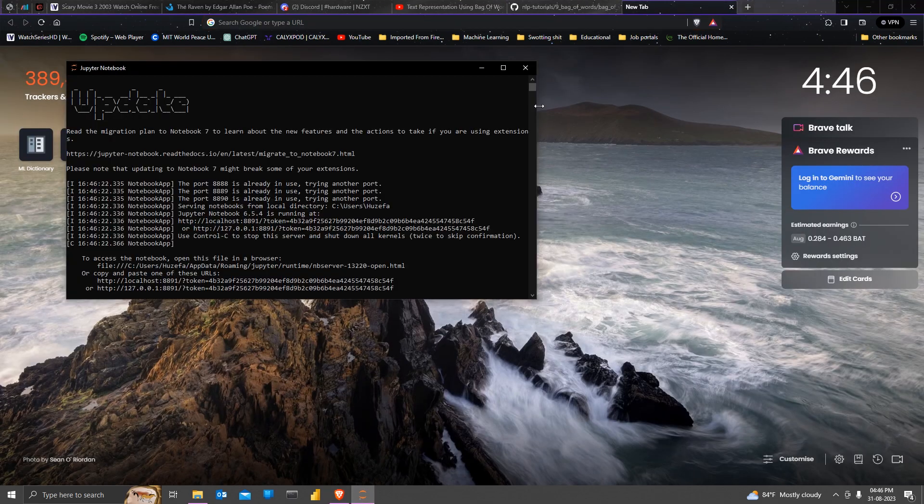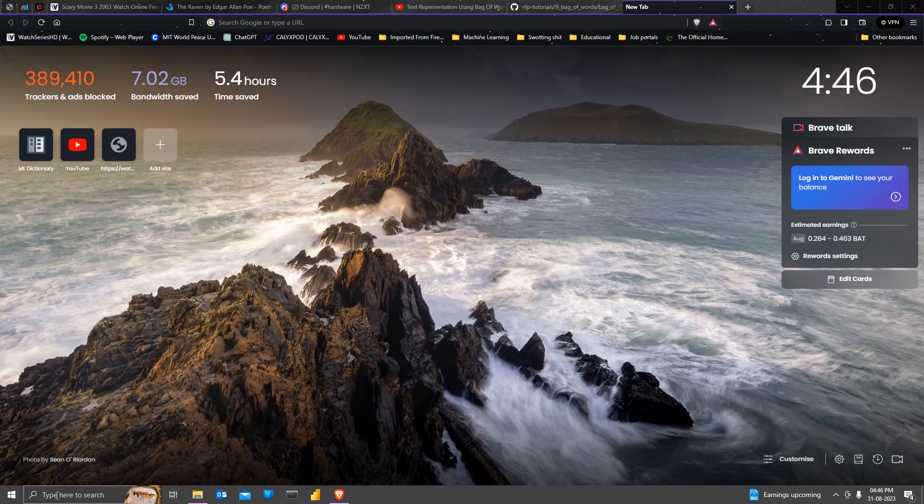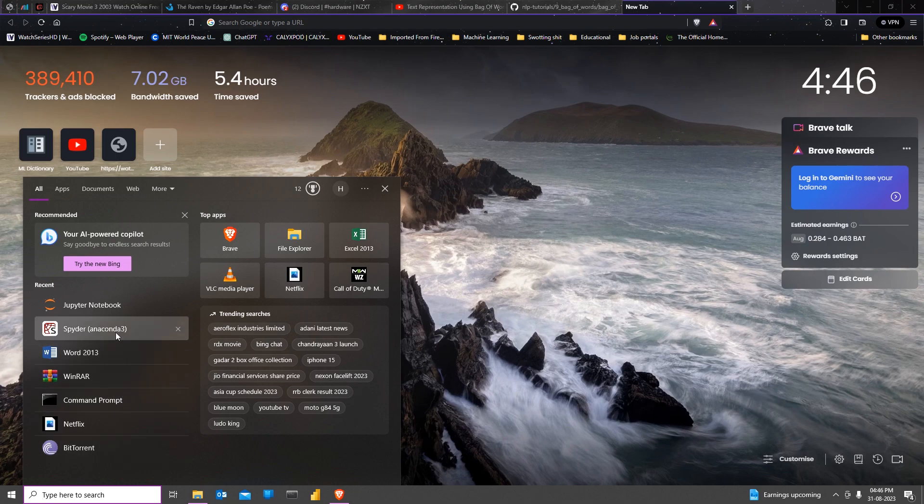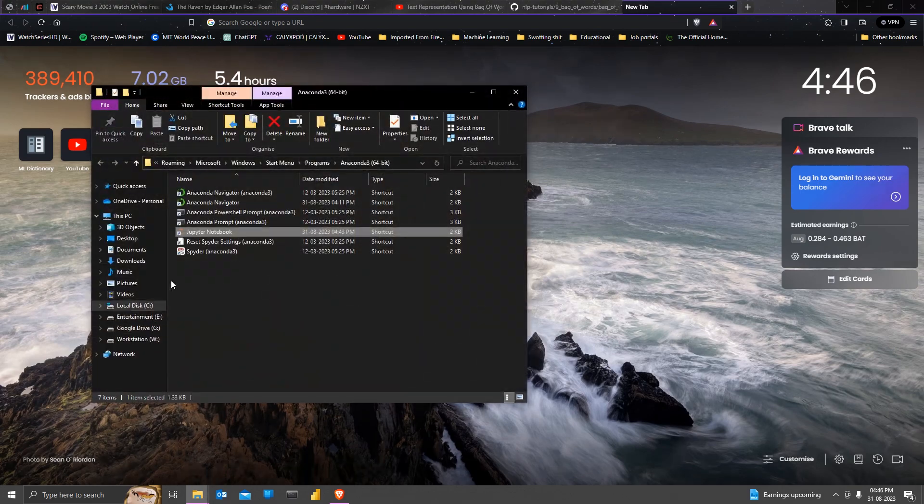So firstly, we're going to close all of this. You go to Jupyter notebook on your startup menu and then right click on it and go to the location over there.